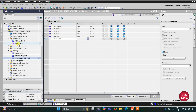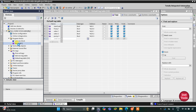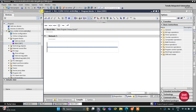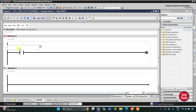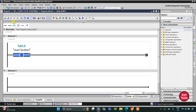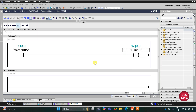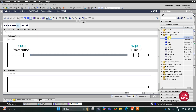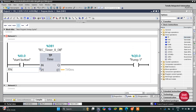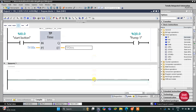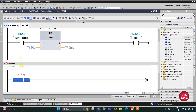We'll go to Program Blocks and then main OB1 to draw the ladder diagram. First, I will insert a normally open contact for the start button, and then insert a coil representing pump one. This pump one will turn on for 30 seconds. For that we will use a TP timer operation for pump one, with a preset value of 30 seconds. After that, pump one will turn off.